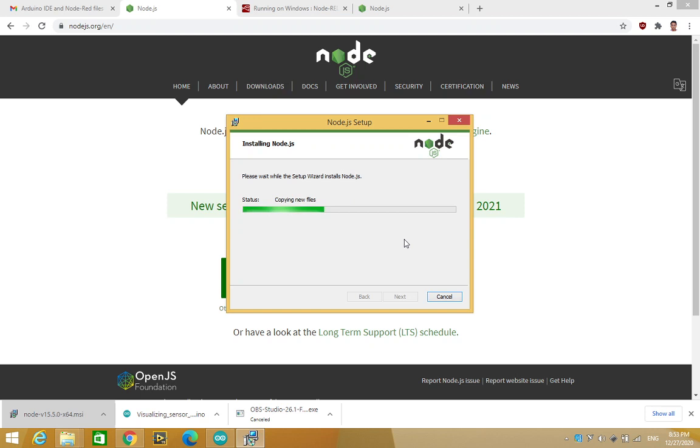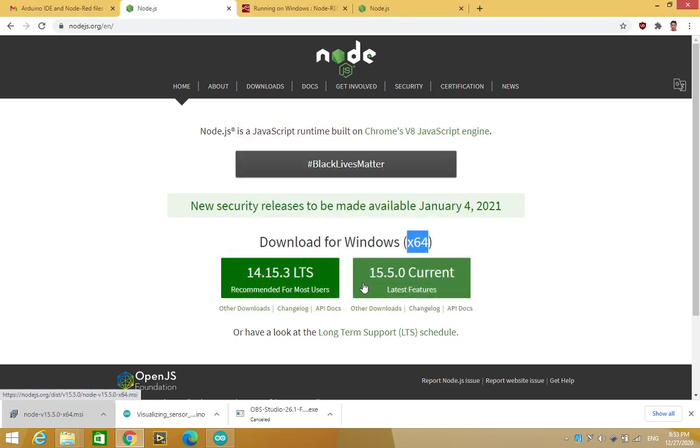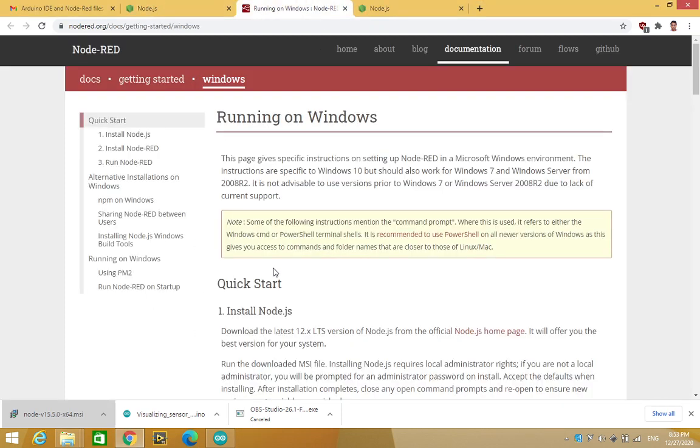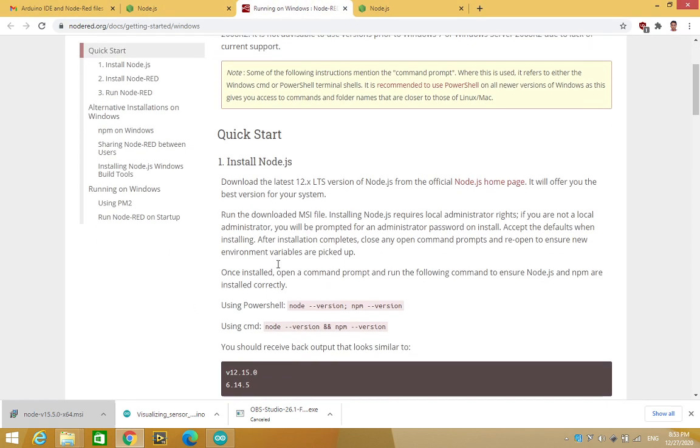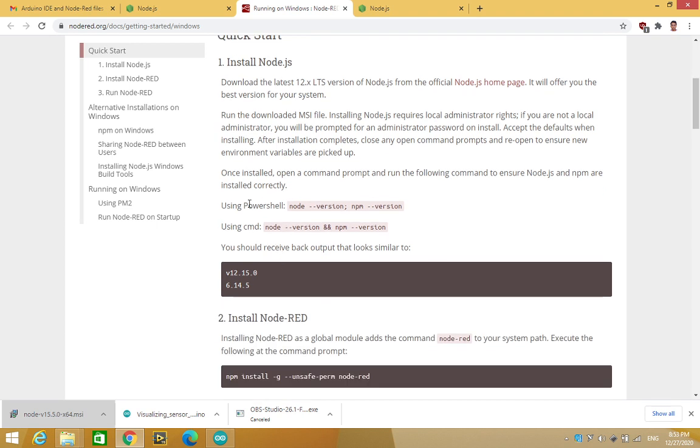So whatever operating system you are using, just follow the instructions. Alright, so now Node.js has been installed. Now once it is installed, next, we are being asked to go to the command prompt.